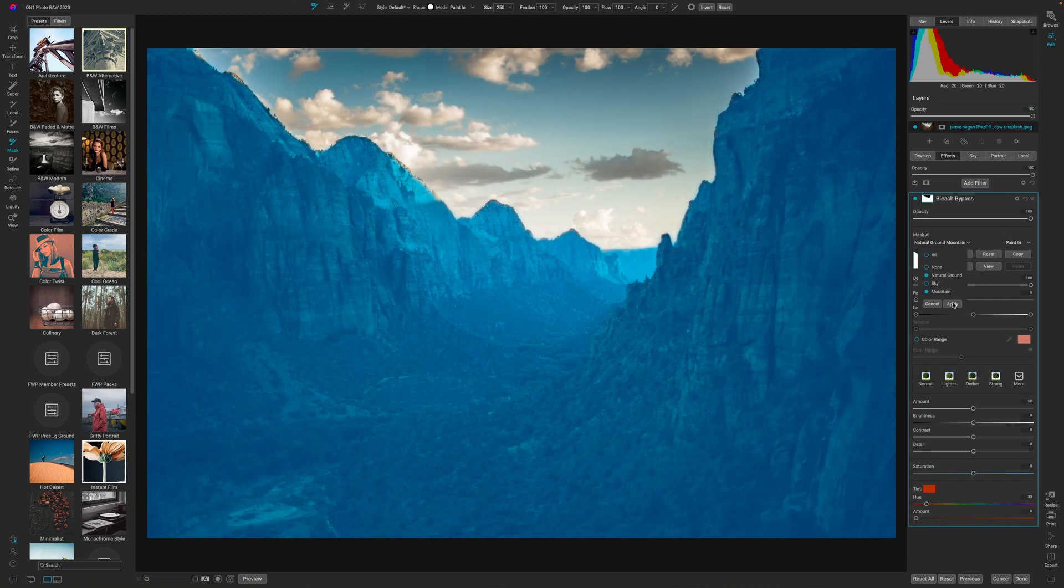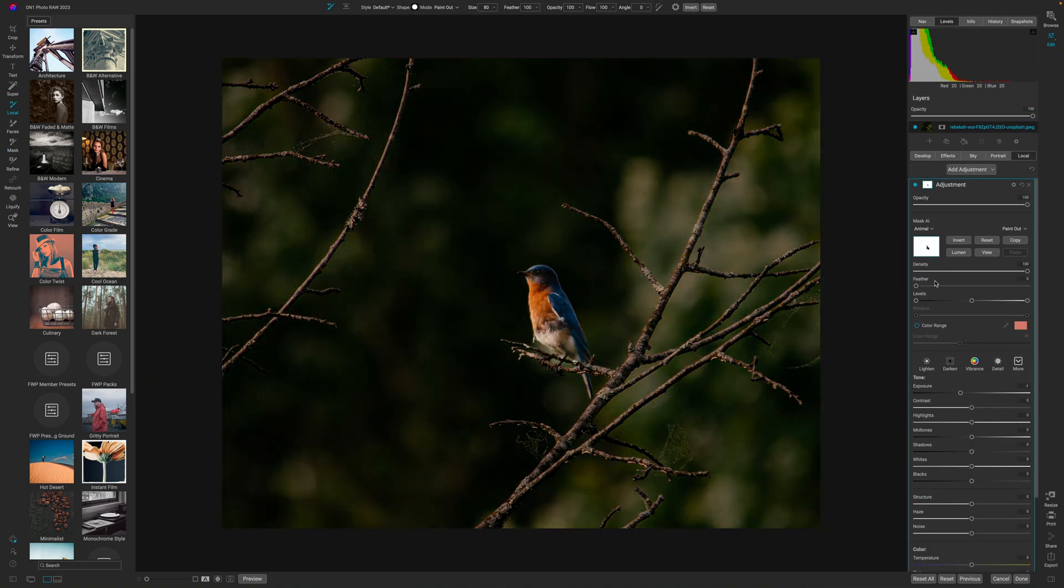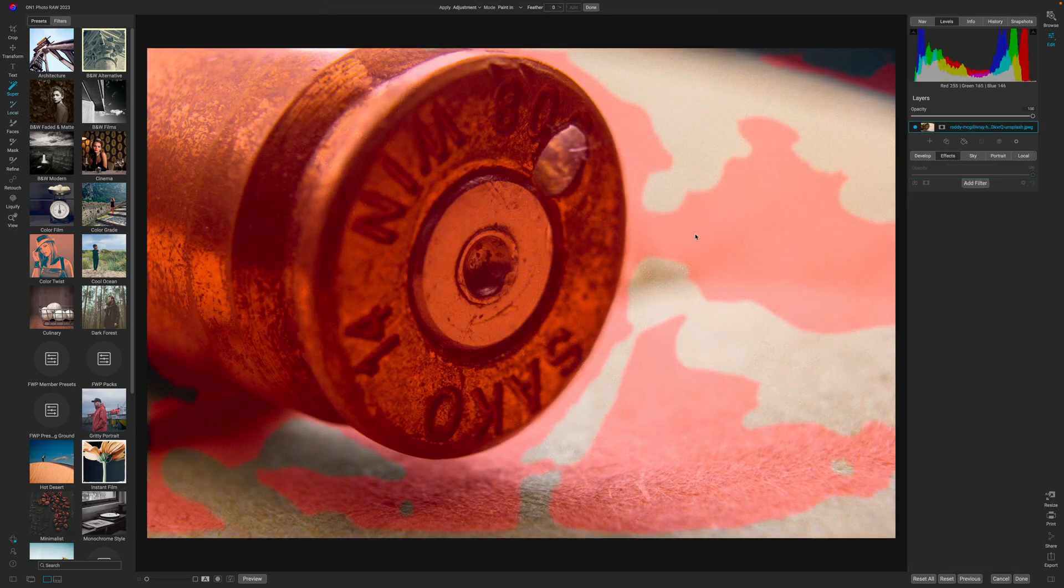Now I plan to showcase Super Select AI on a portrait, a landscape, a wildlife, and a macro photo. So if one of those areas fits your needs the best, use the chapter markers down below to jump to that specific section.